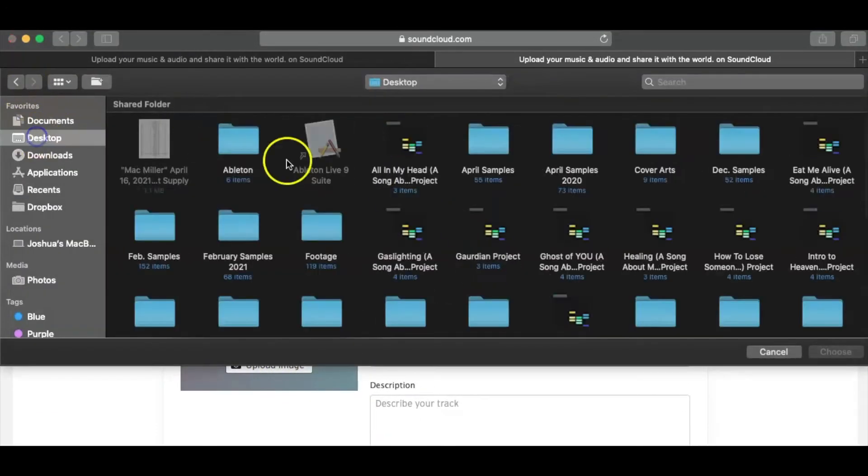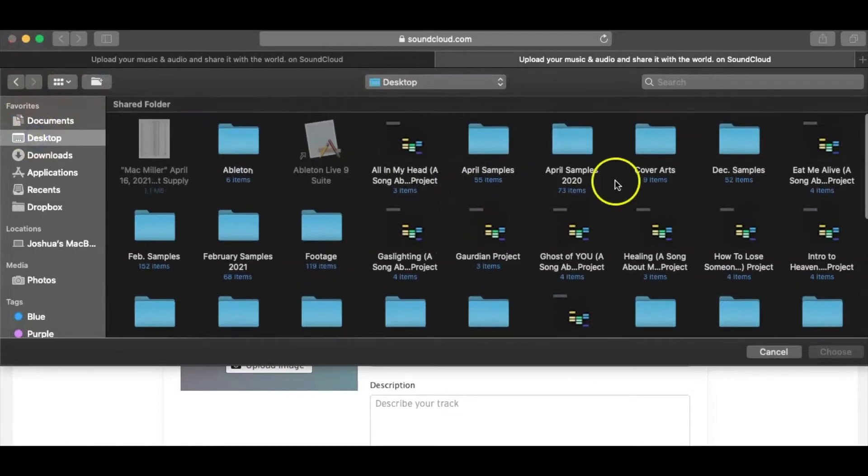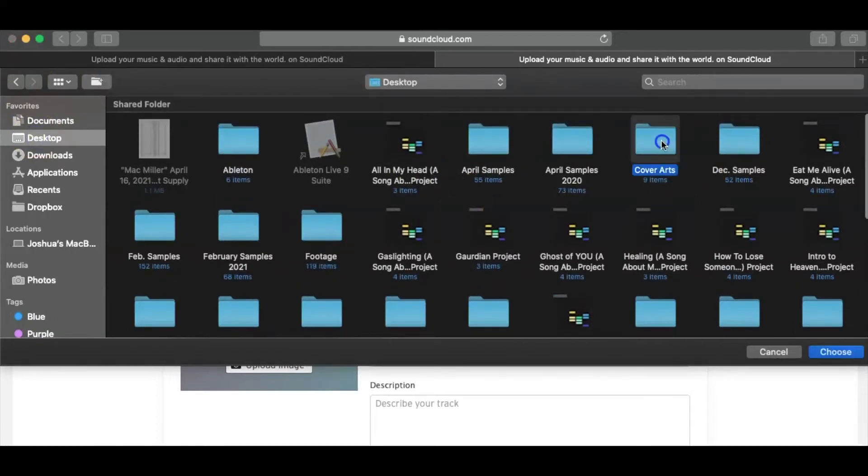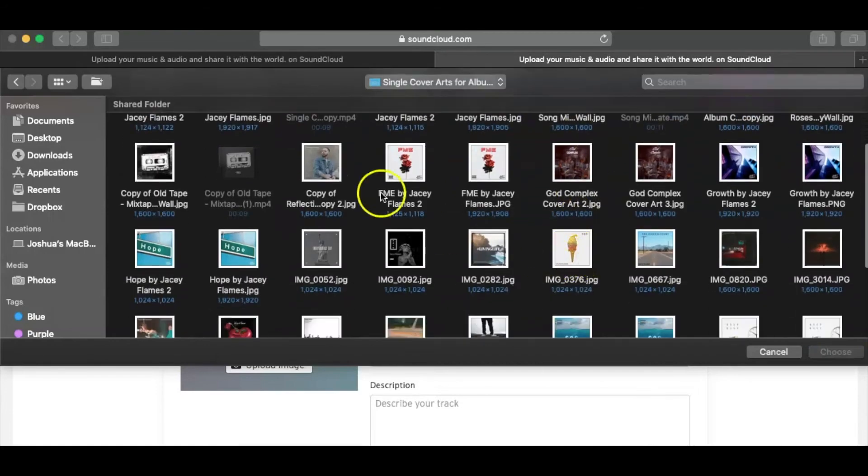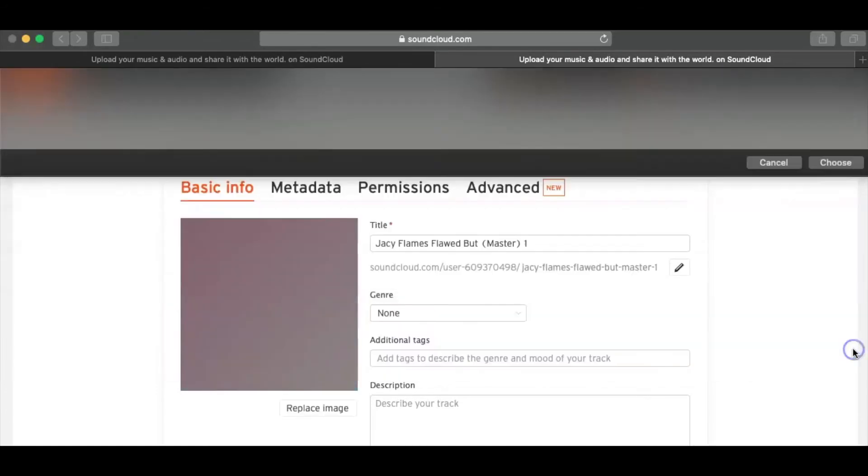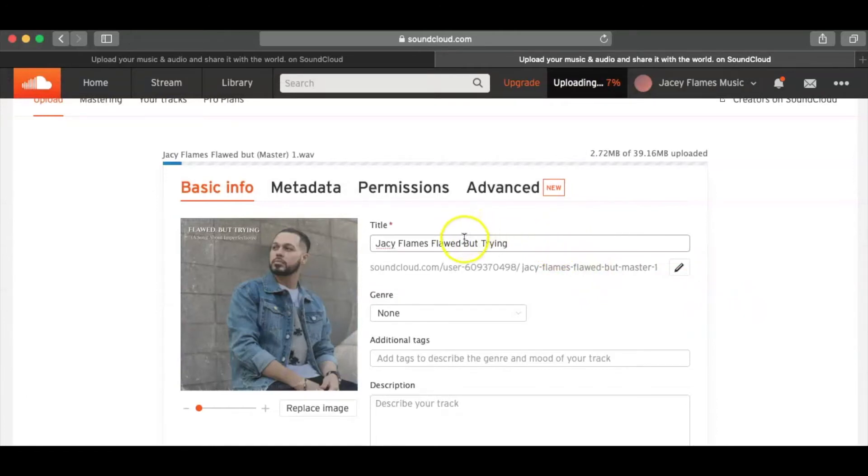So one of the things it's going to ask you is to upload your image, which we're going to do that here. And that is to this one right here. That is Flawed But Trying. Cool. And go ahead and rename it because that was a different title.